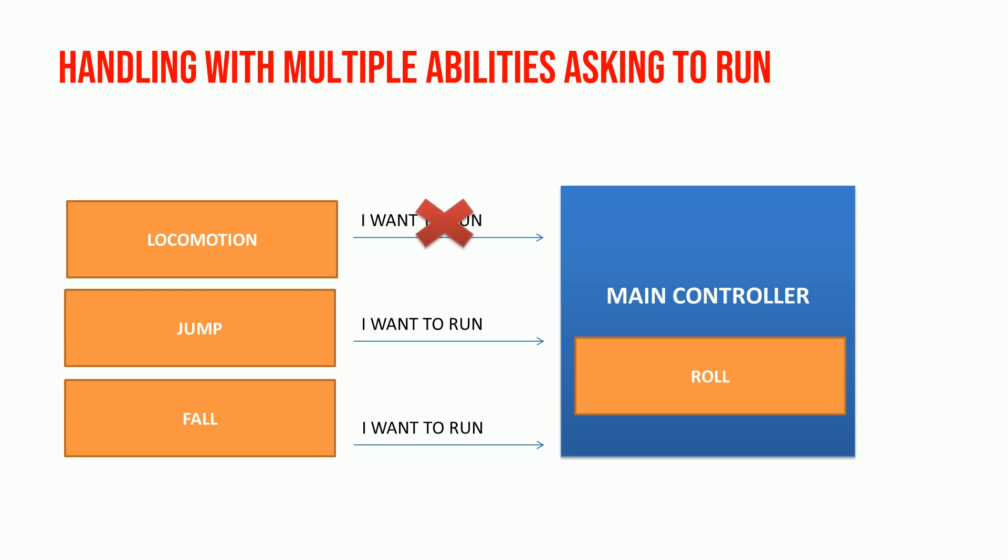So, it blocks locomotion. Character can't jump when rolling, so block jump ability too. But fall ability must start if there is no ground below. Then, fall ability enters the system and roll ability is stopped.